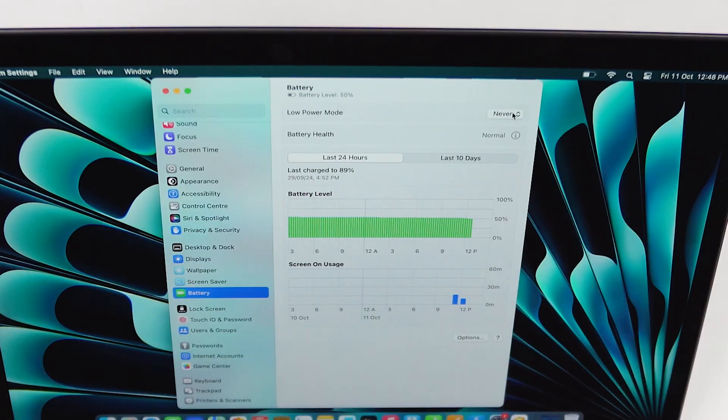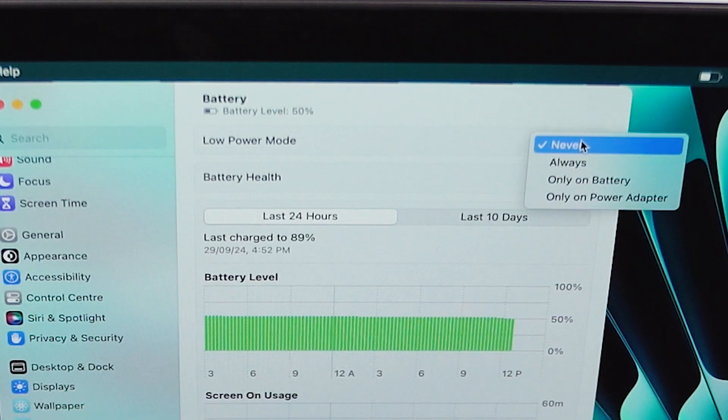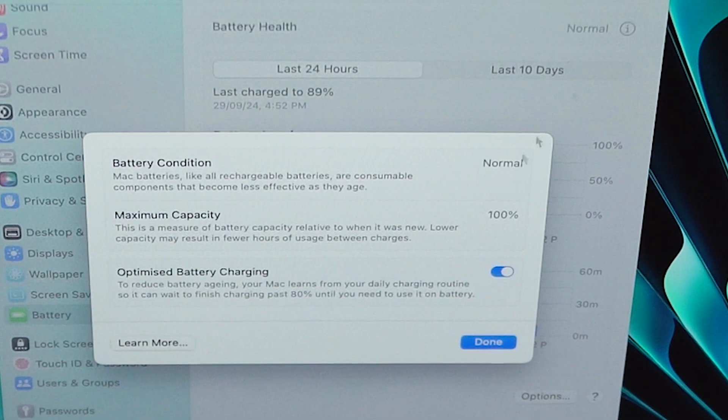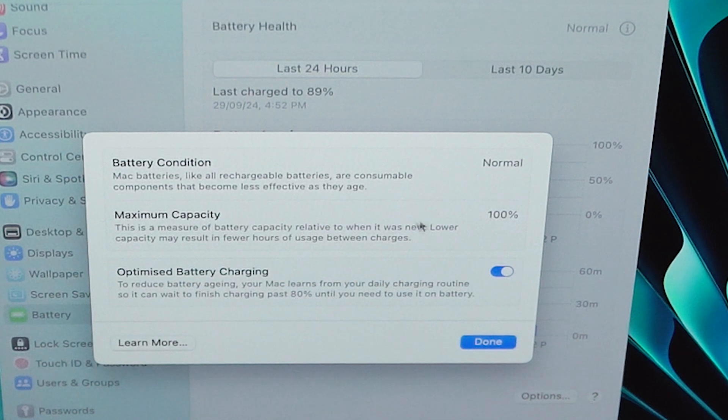Go to Settings, then Battery. You will find a low power mode — enable this if you really need extra battery life. This mode sacrifices performance but significantly improves battery backup. Next, go to Battery Health Details. Here you will see the battery condition — since it's a new laptop, the maximum capacity will be at 100%. On older laptops, when this percentage drops below 30%, you will notice a significant difference in performance.